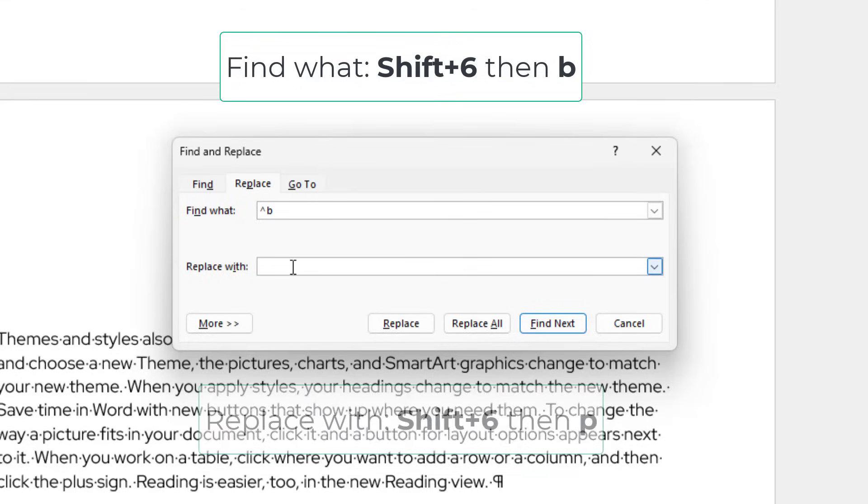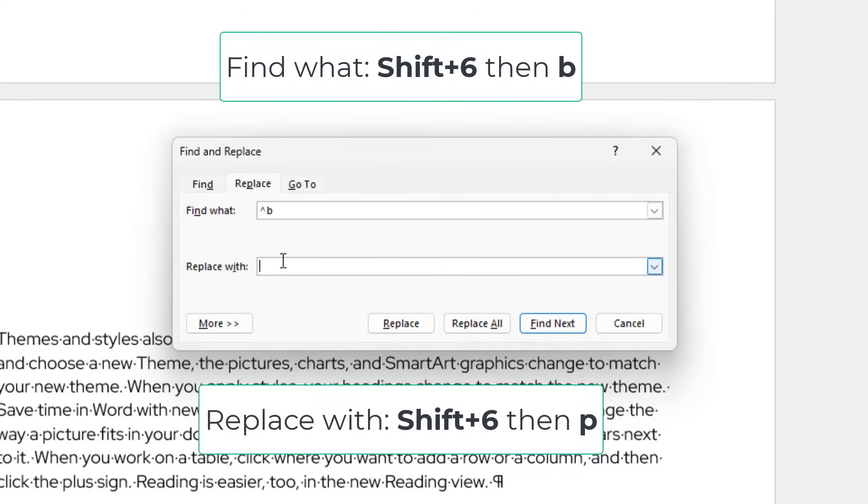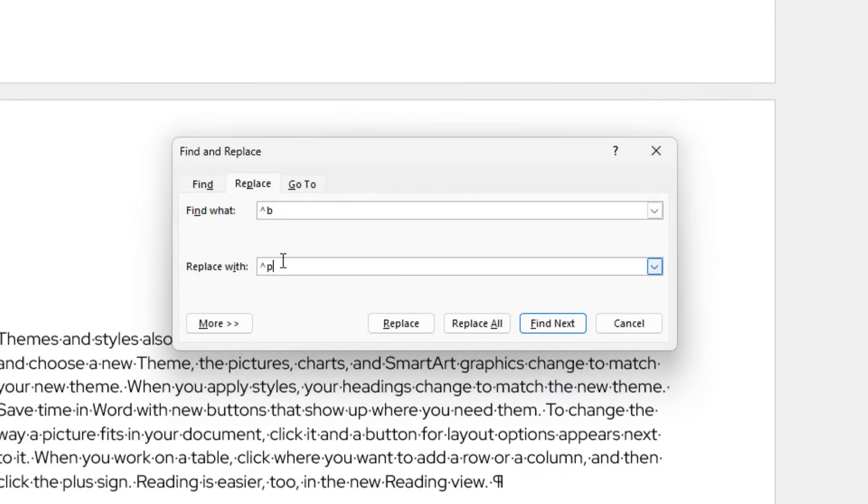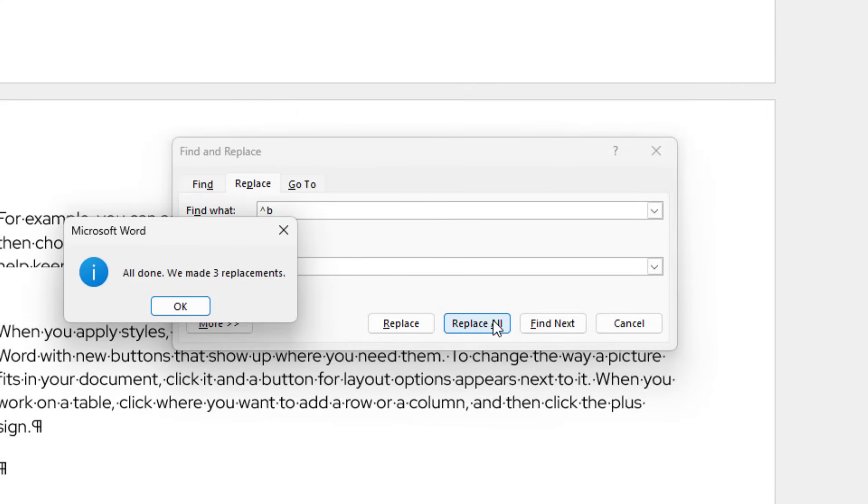Into the Replace with section, I will type Shift 6 to make a character again, and this time I will hit P. Basically what I am trying to do here is to replace section breaks with paragraphs. I will click Replace All, and it says there are three replacements made on my document, which is normal, because I had three section breaks.